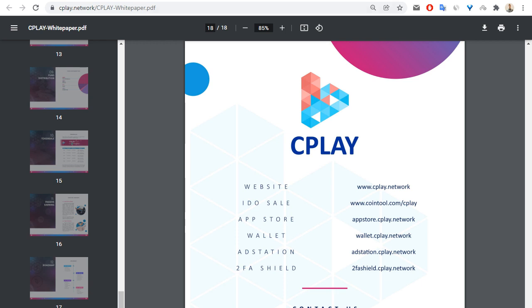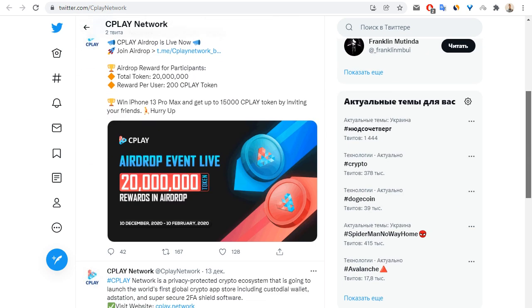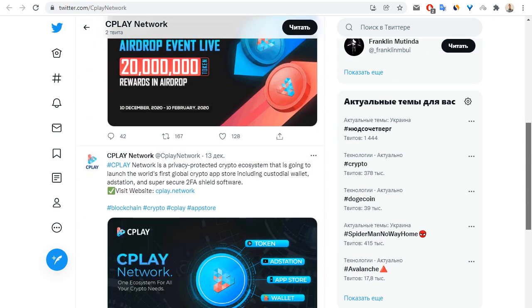Let me show you, for example, Twitter. Also this project has Telegram, Facebook, and so on. I hope that you enjoyed my video review about CPLAY Network. Goodbye and see you next time.